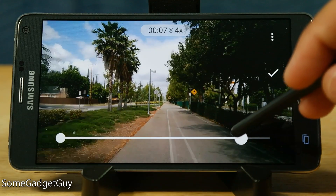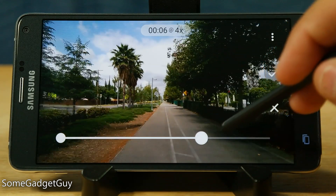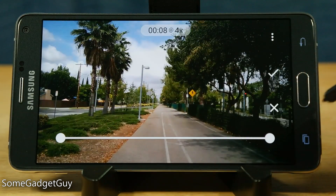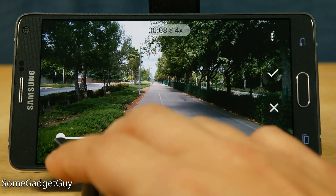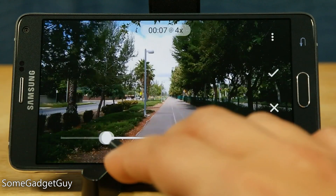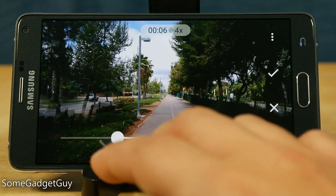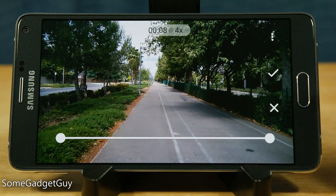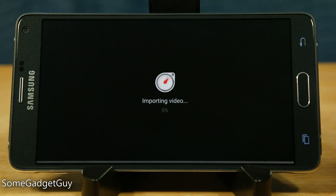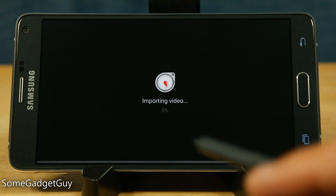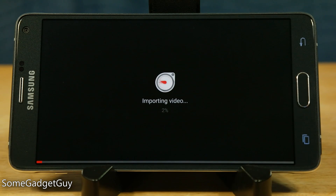For example, if we want to end the video sooner, we can move this little slider here on the right. Or if we want to start the video off at a sooner point, we can move this little slider here on the left. But once we've designated the time, we hit this little check mark here.